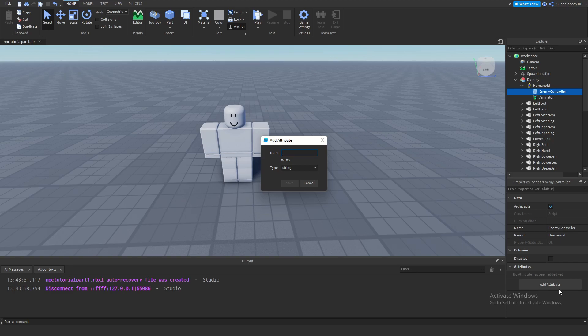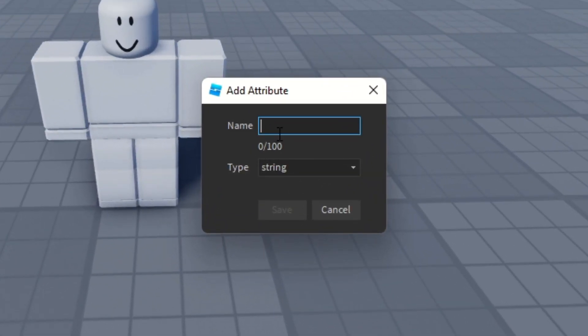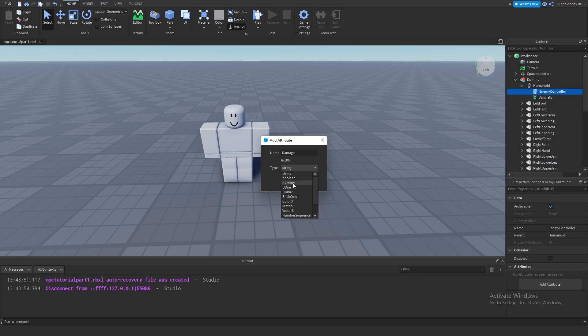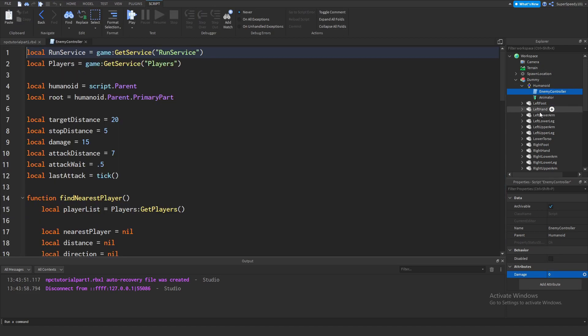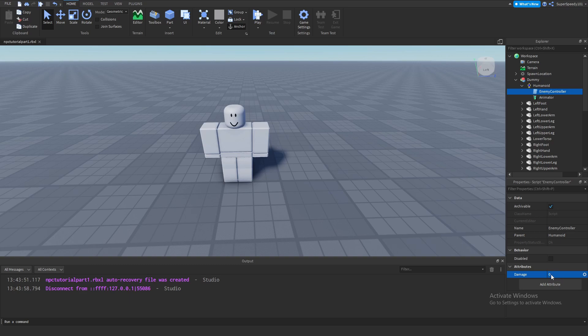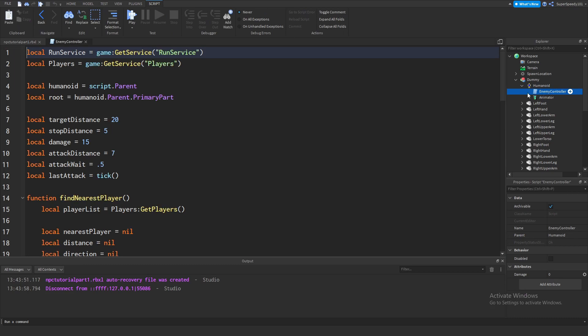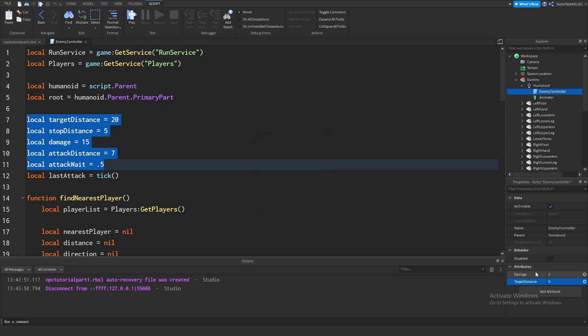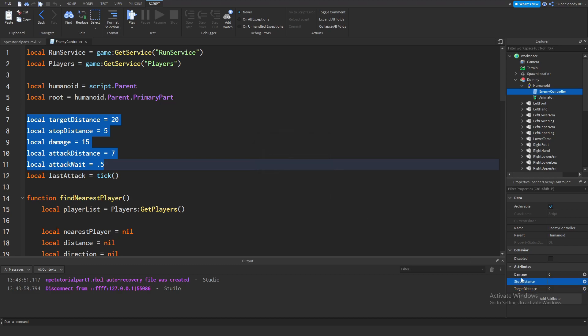I'll add an attribute. If you click the add attribute button, it'll ask for a name and a type, what type of variable it is. I'm going to do damage and set the type to number. This is within the script, so not within the script, but it's the script object. As you can see under attributes, damage is equal to zero. I'm actually going to copy over all of these variables here into attributes. So I want to do target distance, and these are all numbers. Note that you can do more than just numbers, but that's all I have working for me in this script right now that I am converting into attributes.